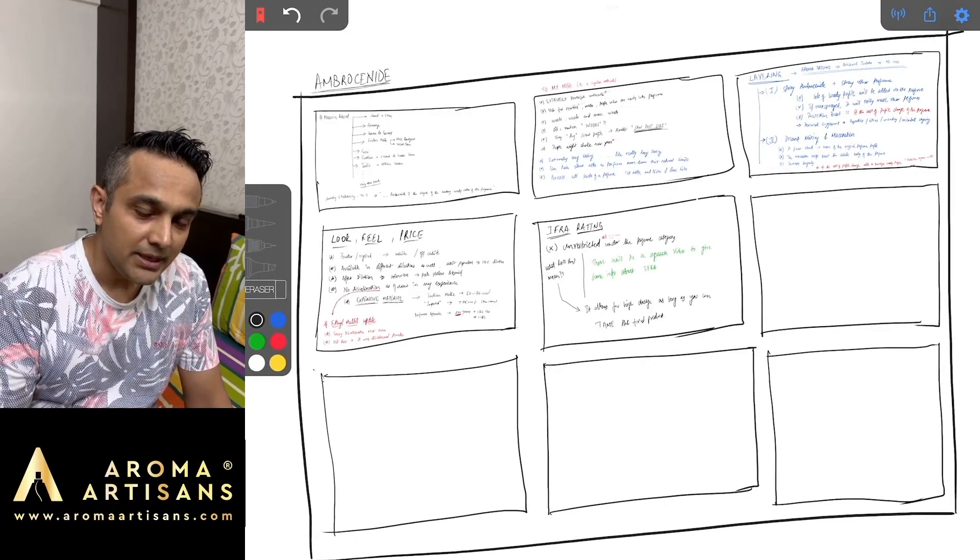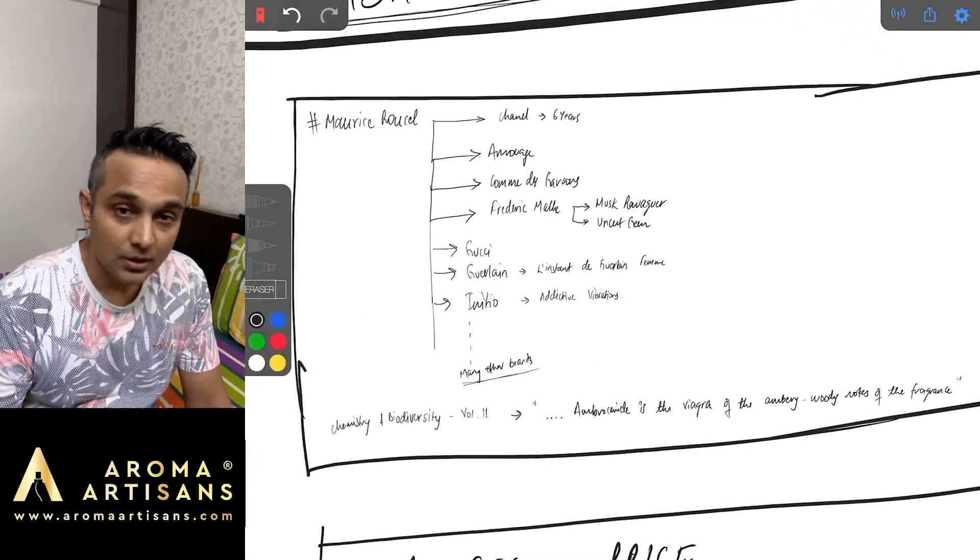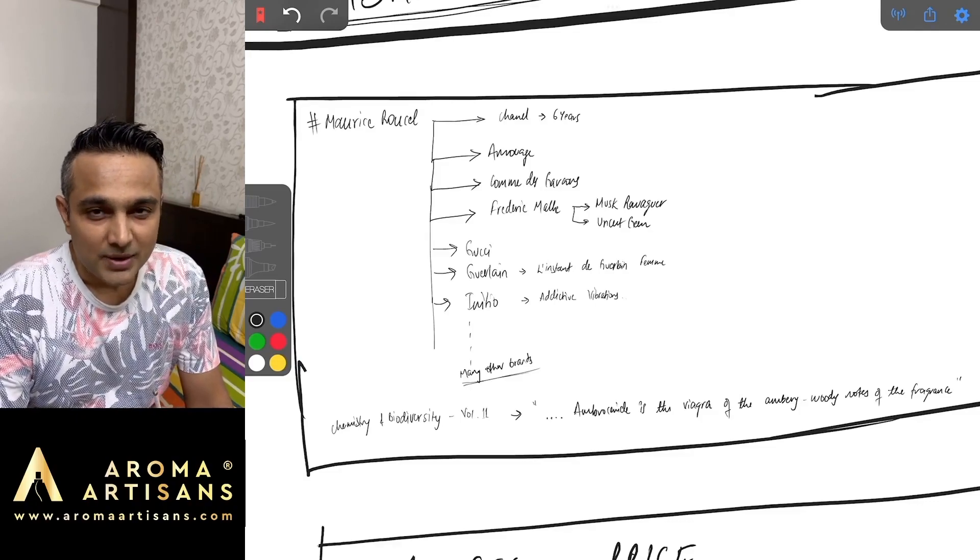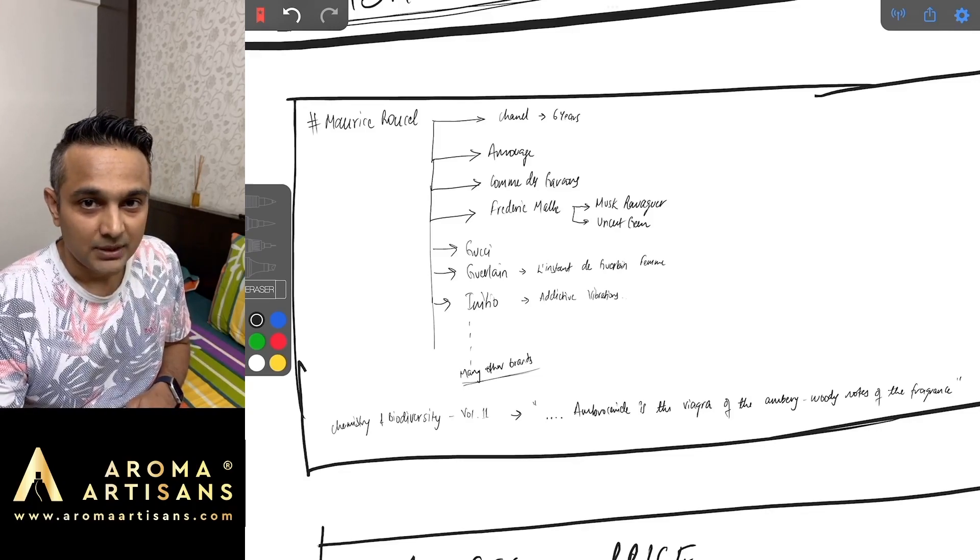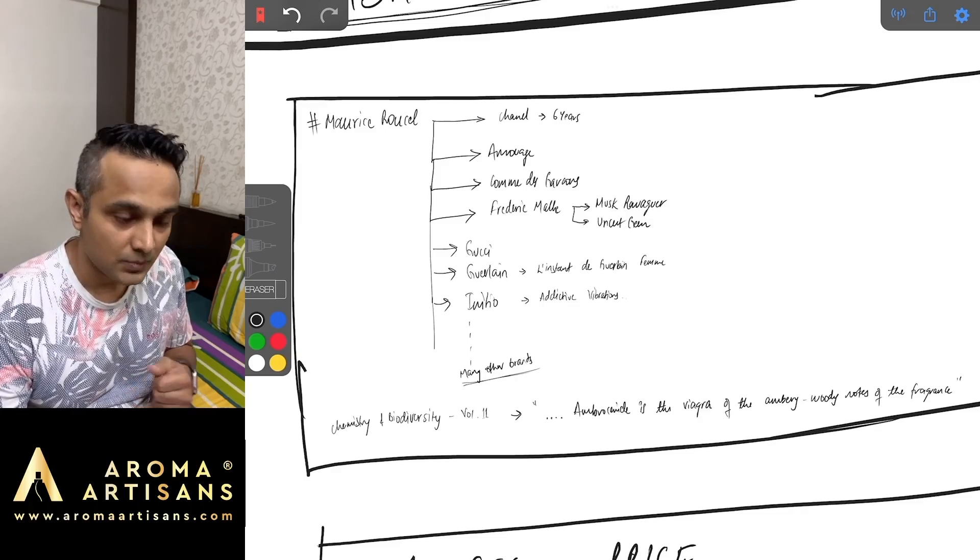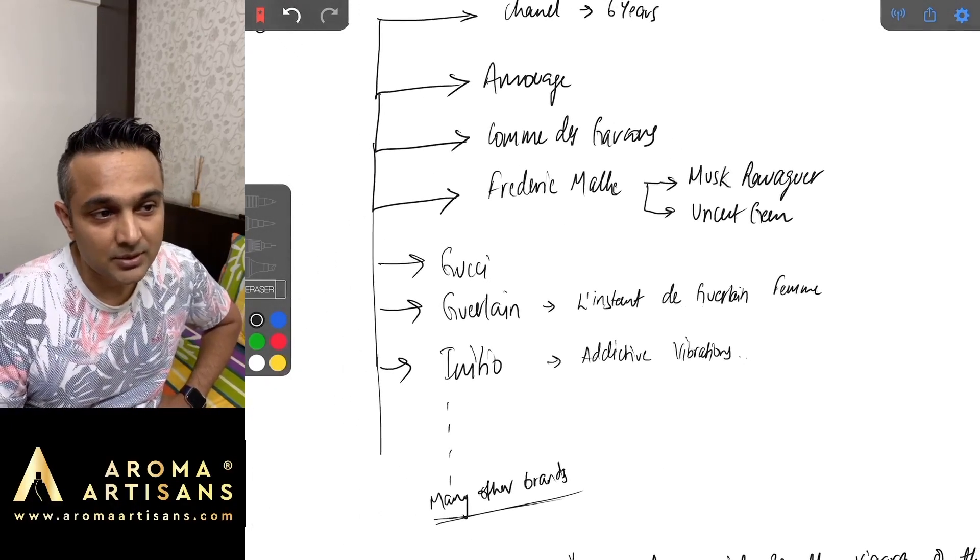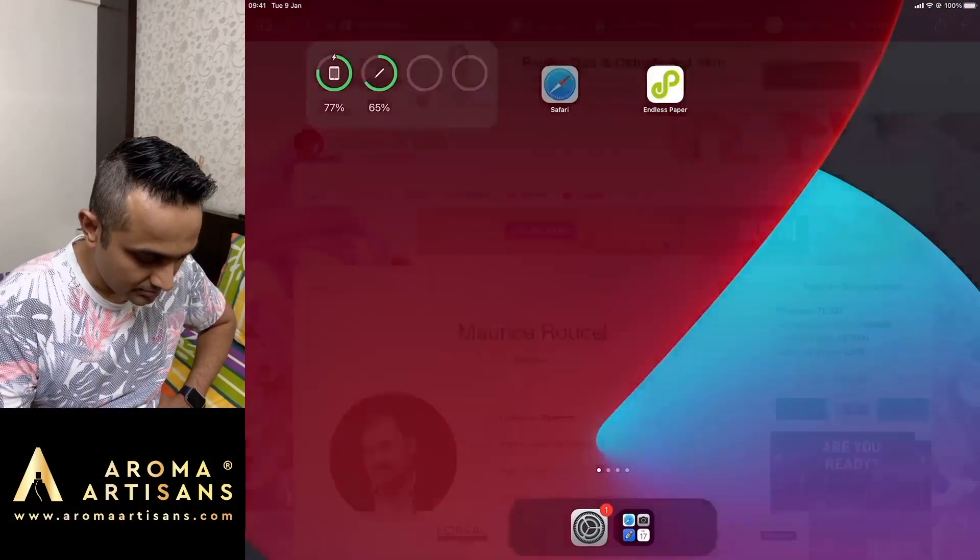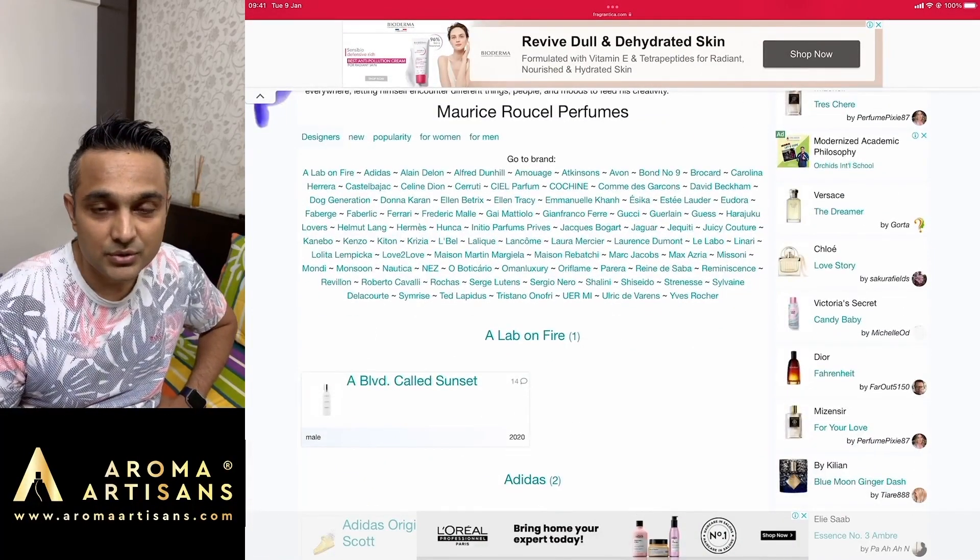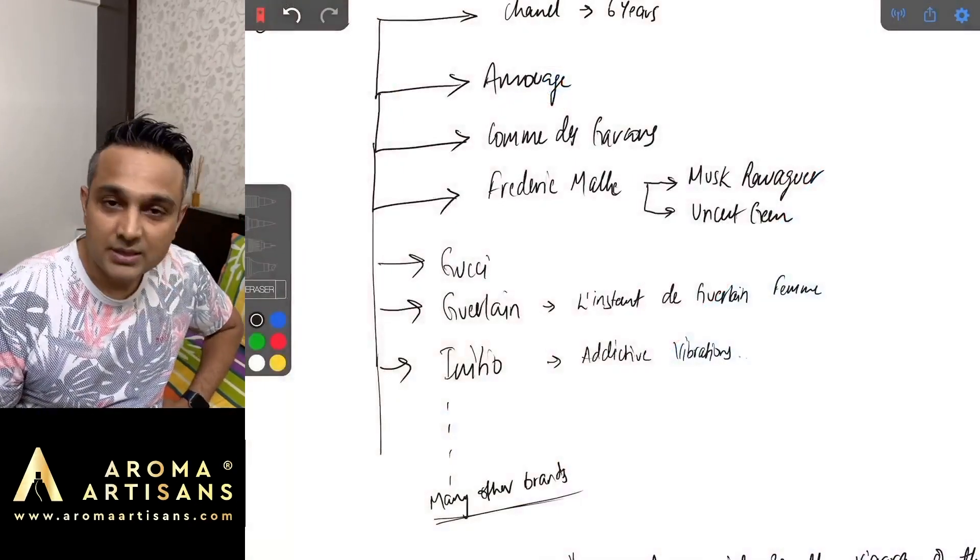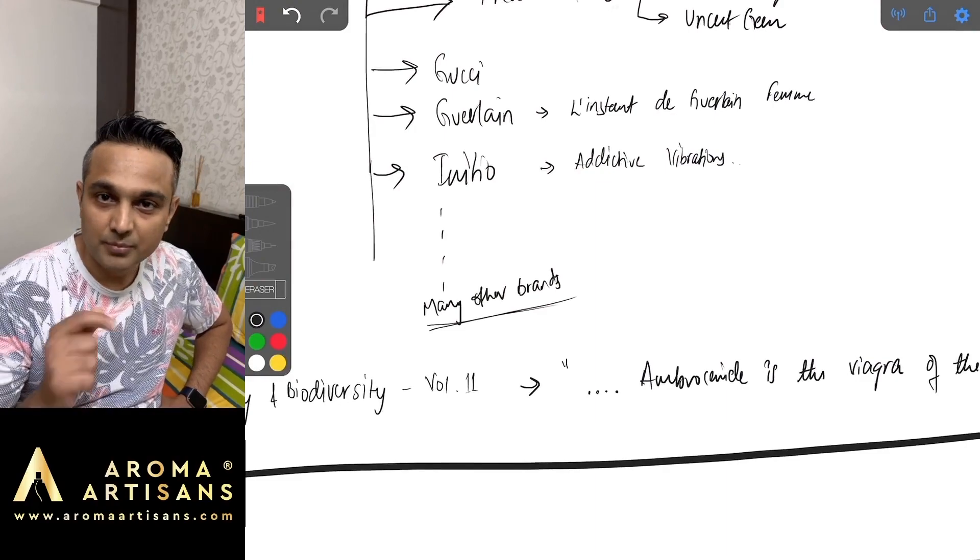Let's start with a very interesting statement made by a perfumer called Maurice Rausel. I really hope I have pronounced your name correctly. In case you're wondering who this person is, he's a perfumer who has worked with Chanel for six years and he's worked with these brands that you can see here. You can also google his profile on Fragrantica. He's a famous perfumer.